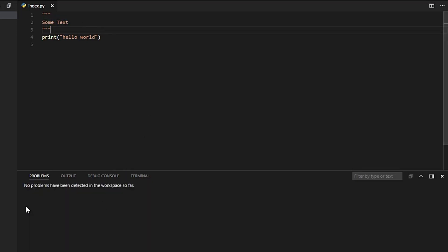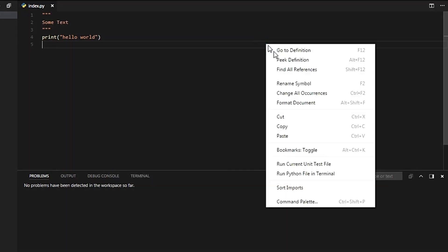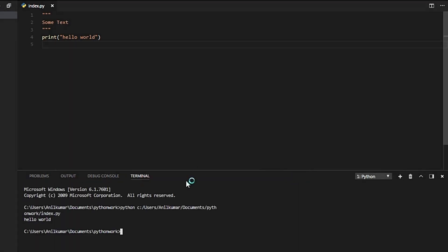Okay guys, there is no problem in this workspace. Run this file in terminal. Right click and select that one. The output is 'Hello World'.